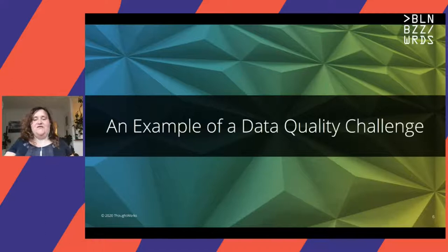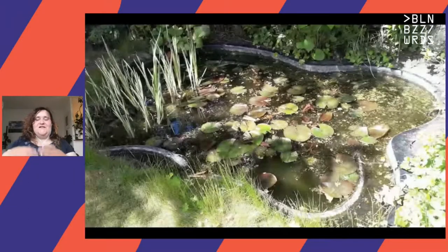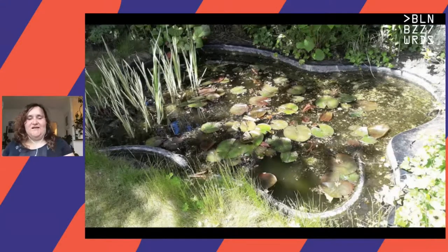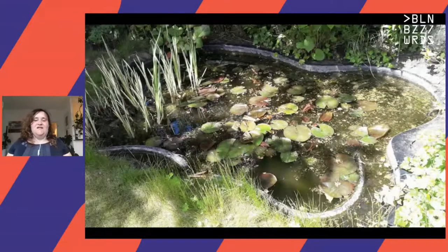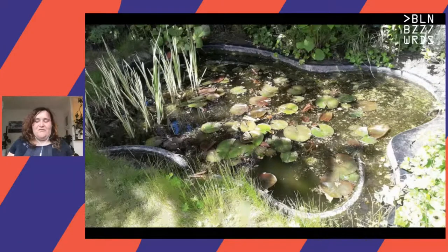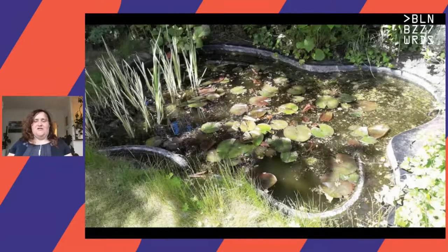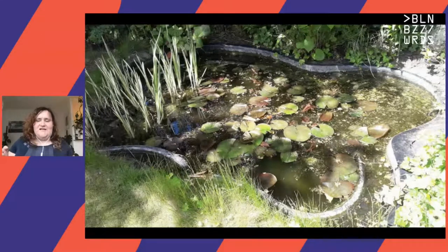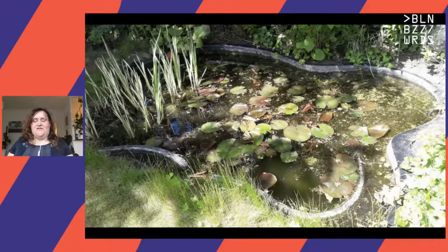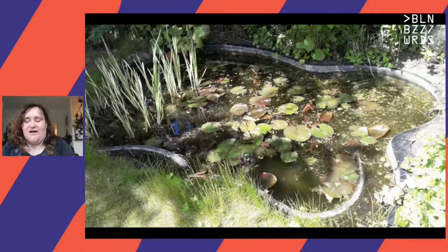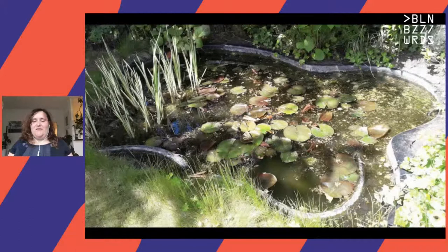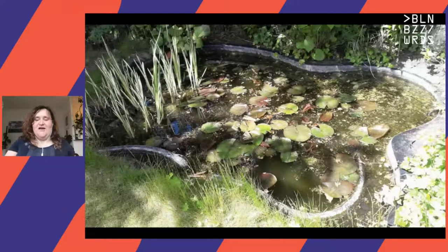I'd like to introduce a running example I'll use throughout the talk. This example is based on my mom's pond — a pretty old pond, about two or three decades old, originally built by my grandfather. As you can see, it's full of algae, which is why my mom isn't fond of it and wants to get rid of it. She told me we can keep it if I manage to get rid of the algae. I cleaned it up and took out some algae, but the algae keeps growing back. So the question is: how can I stop the algae growth?